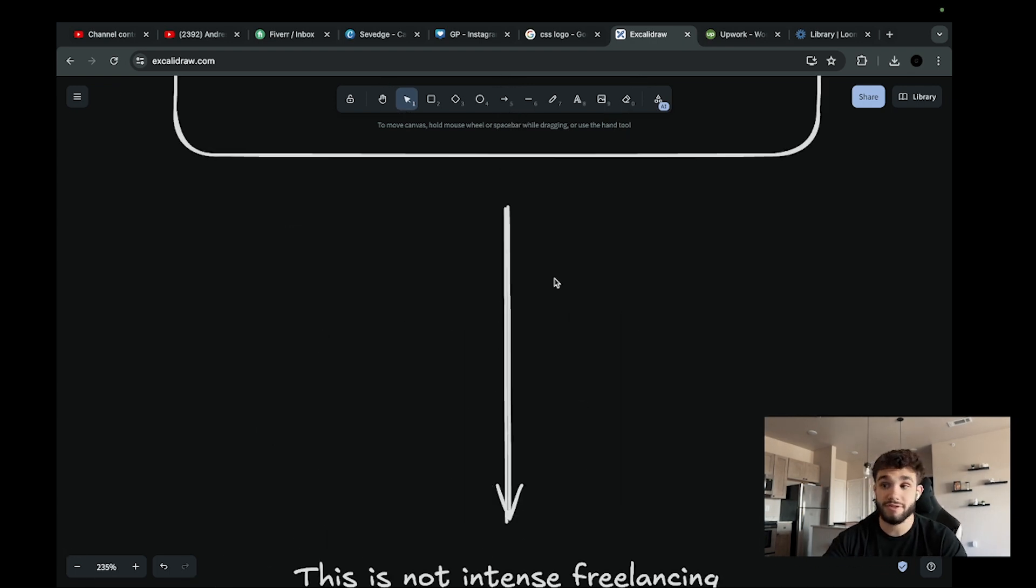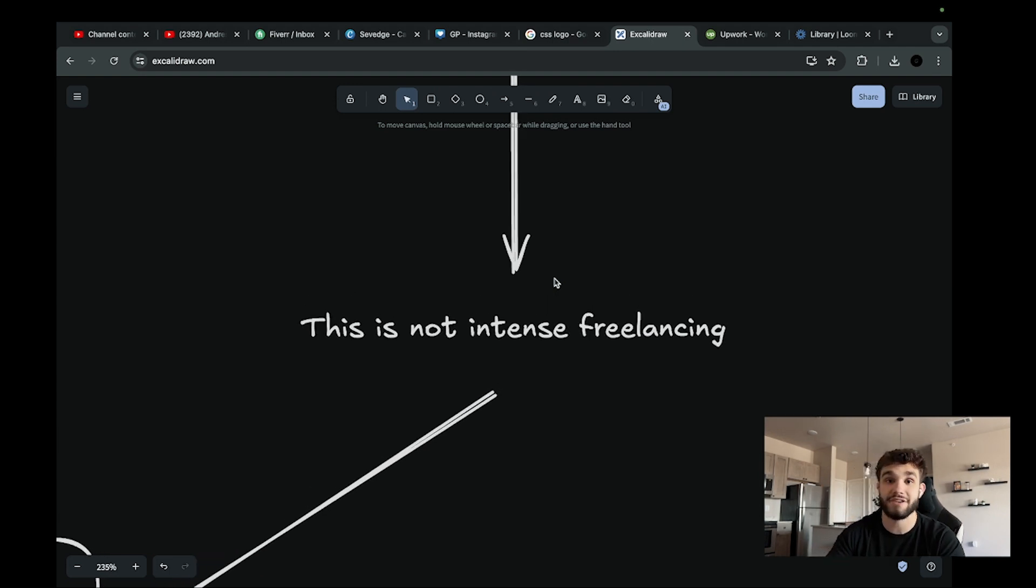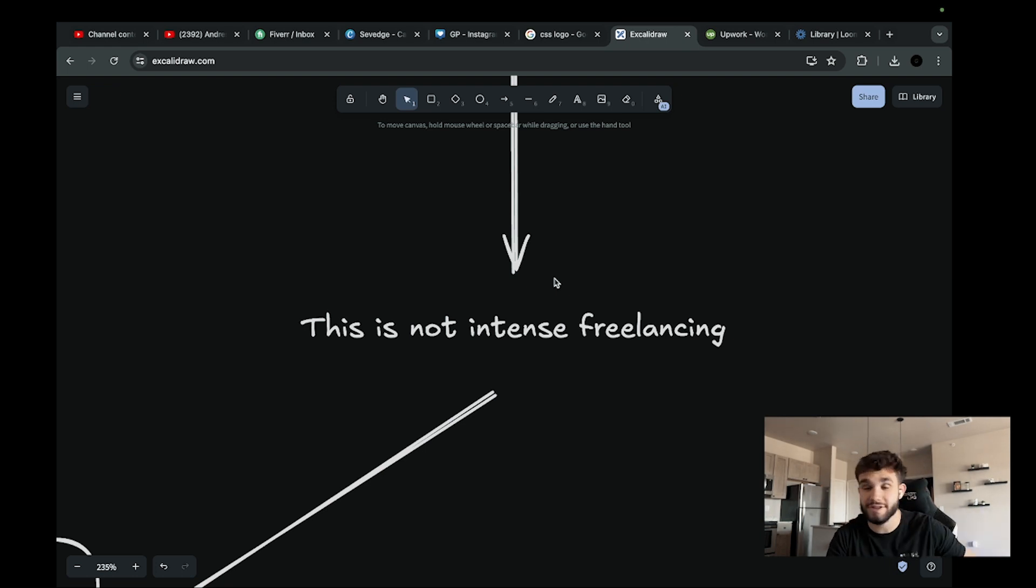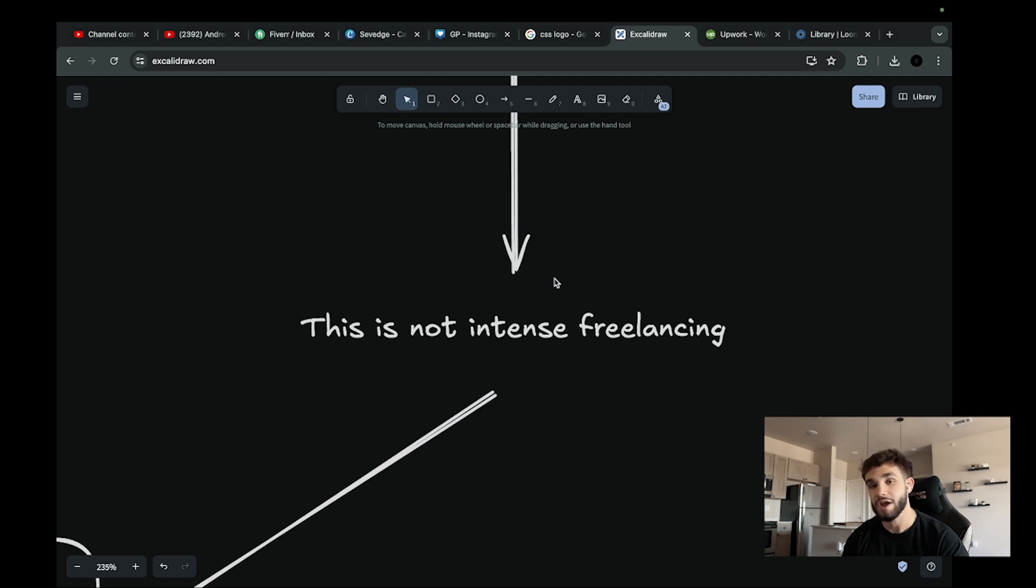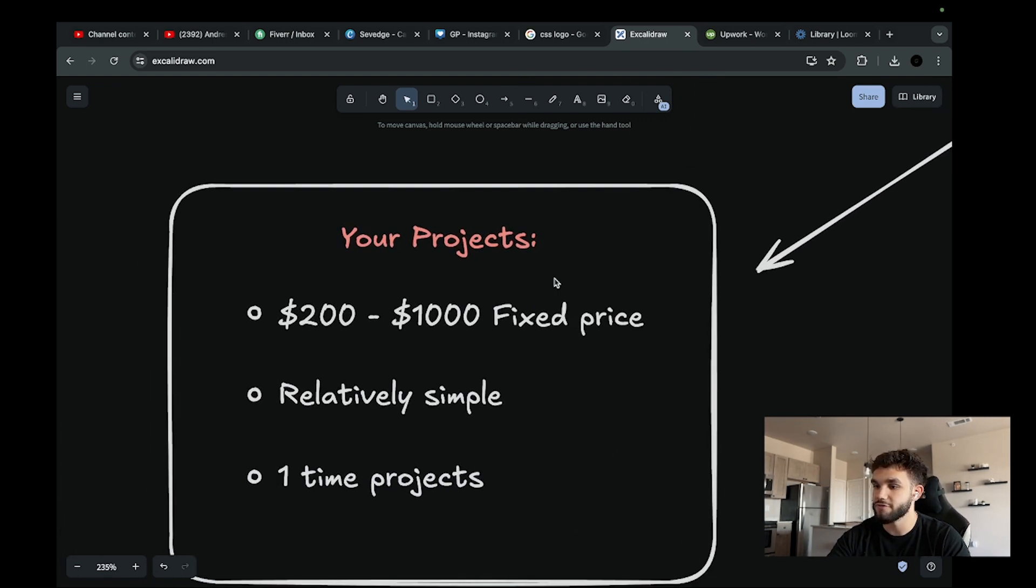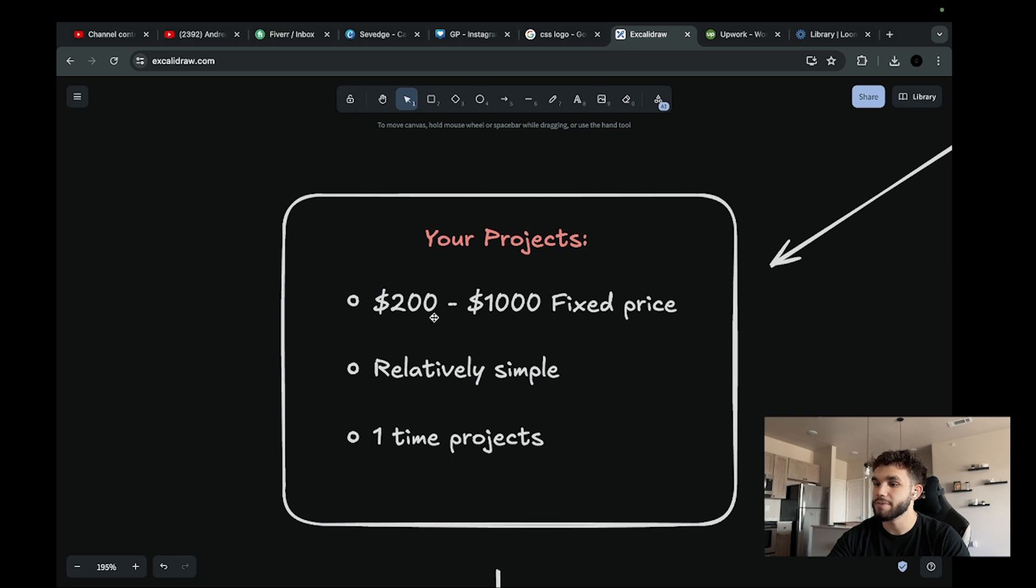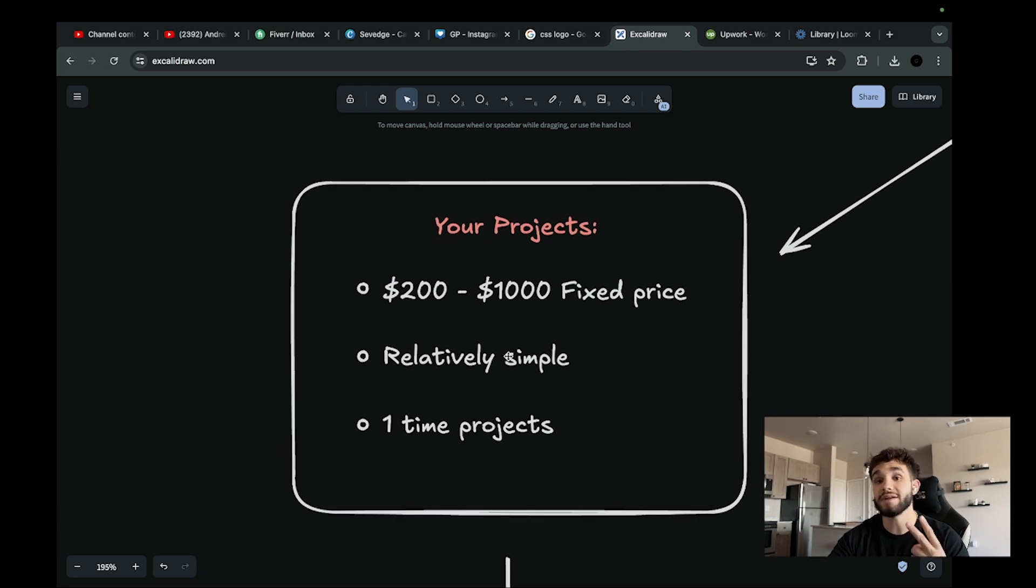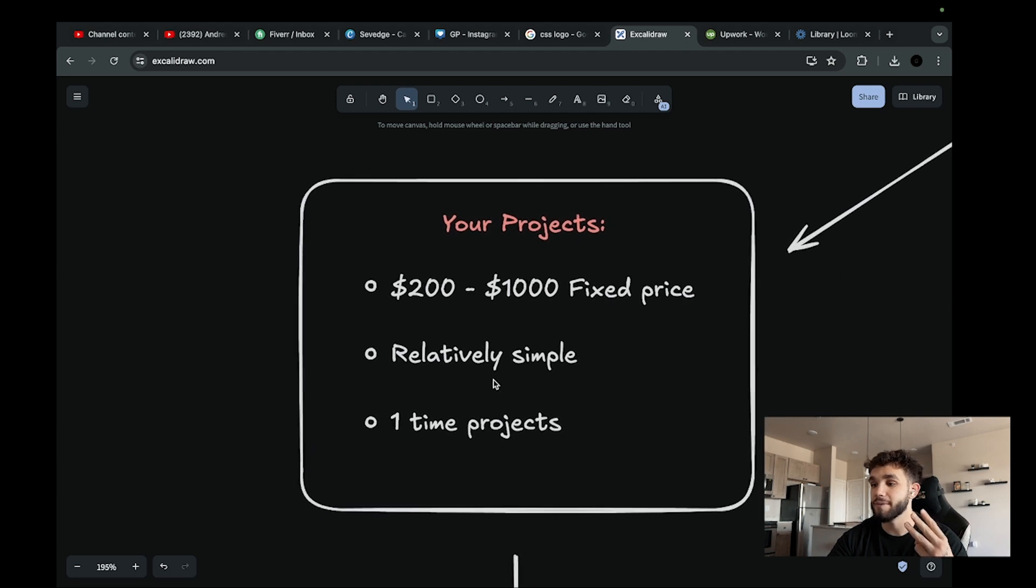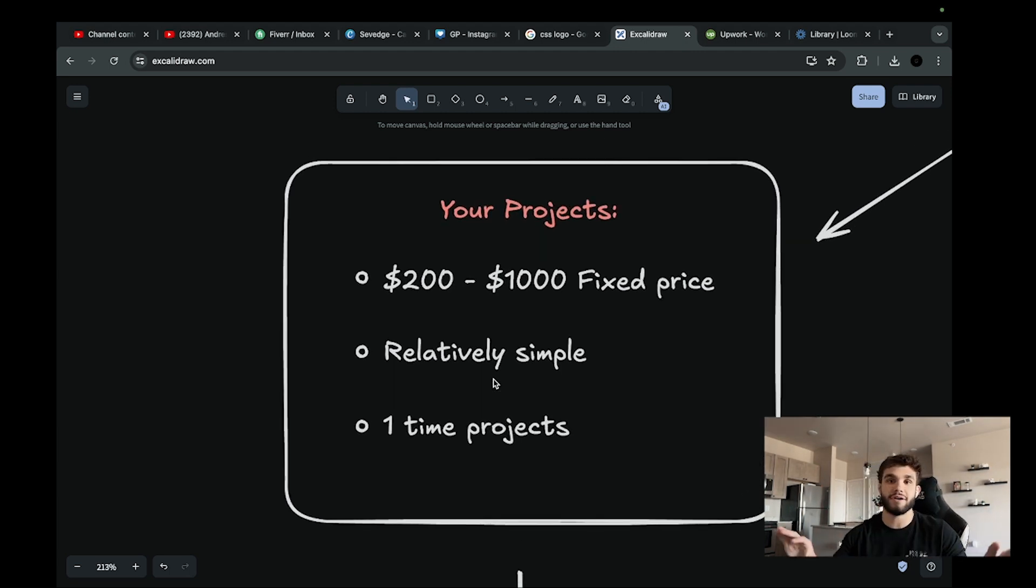Before you run away with the word freelancing, understand that this is not intense freelancing. We're not asking you to land fifteen hundred dollar monthly retainer projects where you're slaving away for clients. The projects you're going to be looking for are going to be two hundred to a thousand dollar fixed-price projects. They're going to be relatively simple and one-time only, meaning once you finish the project it's done, it's a transaction.